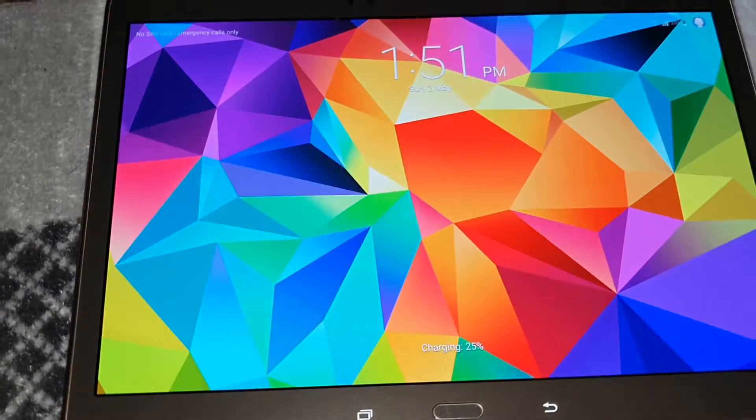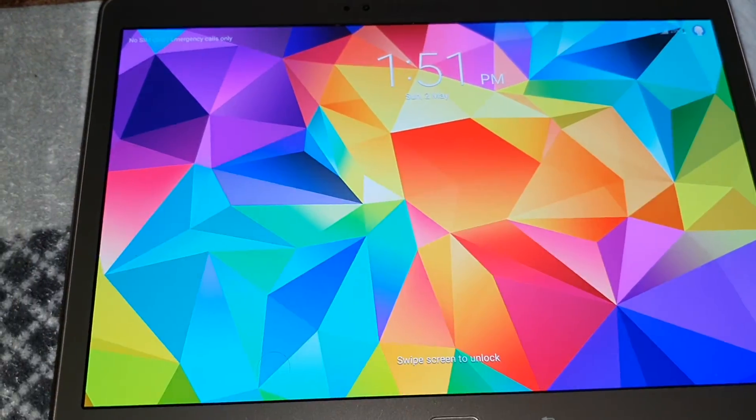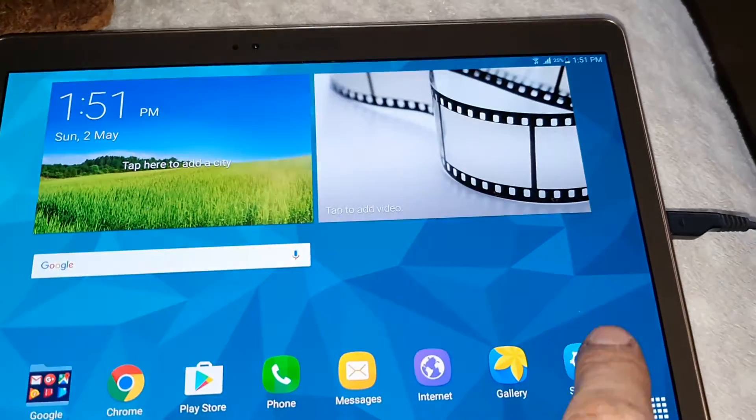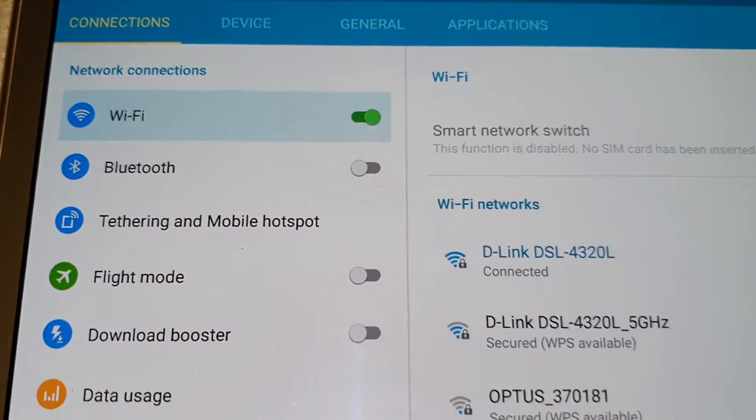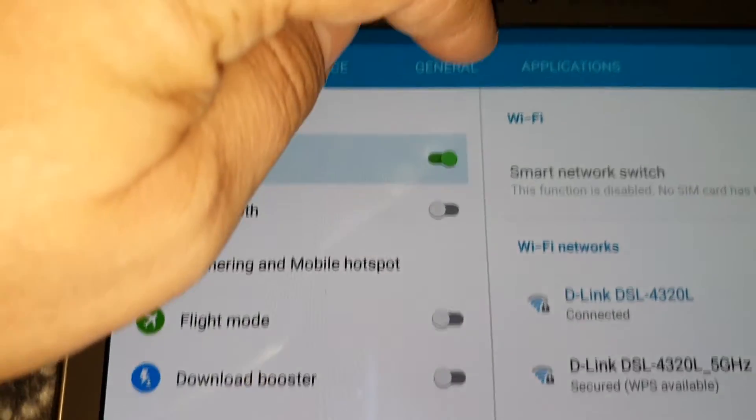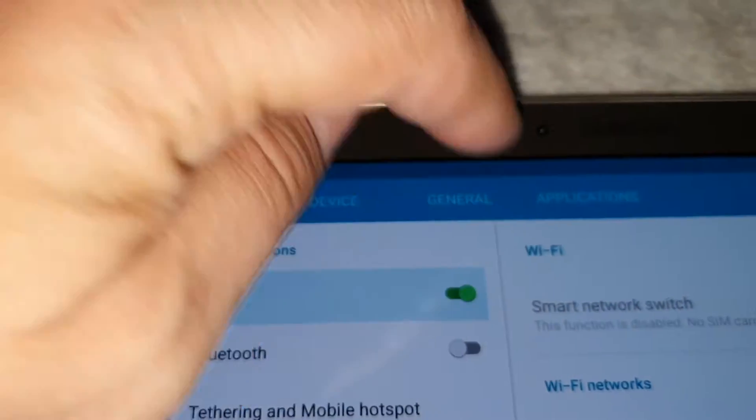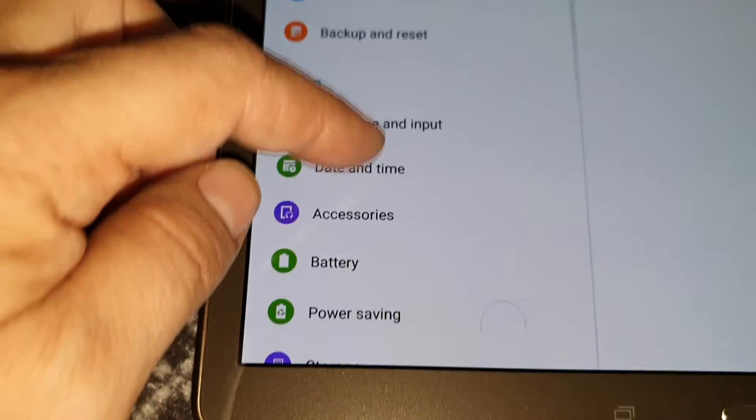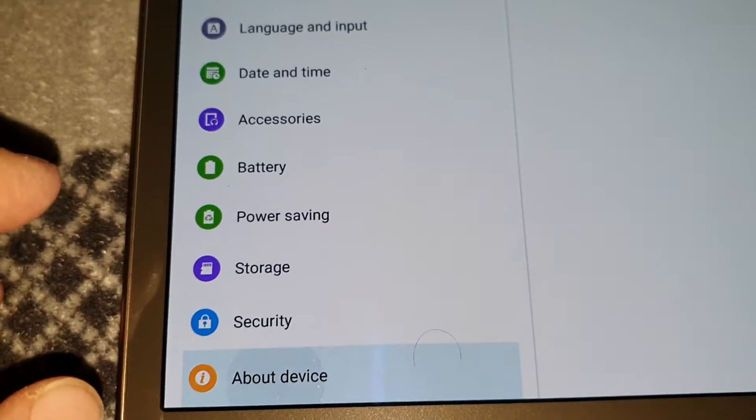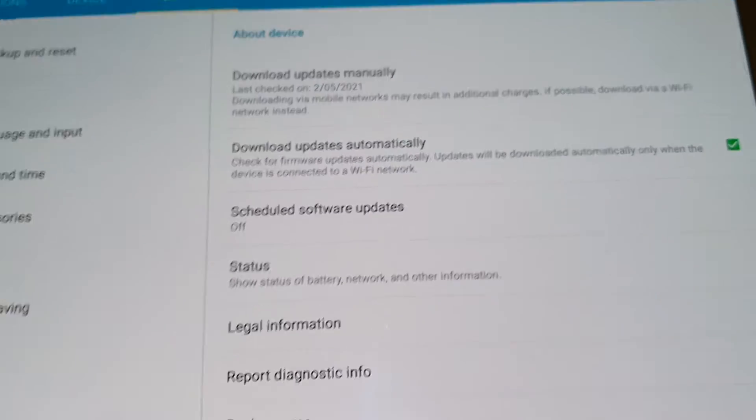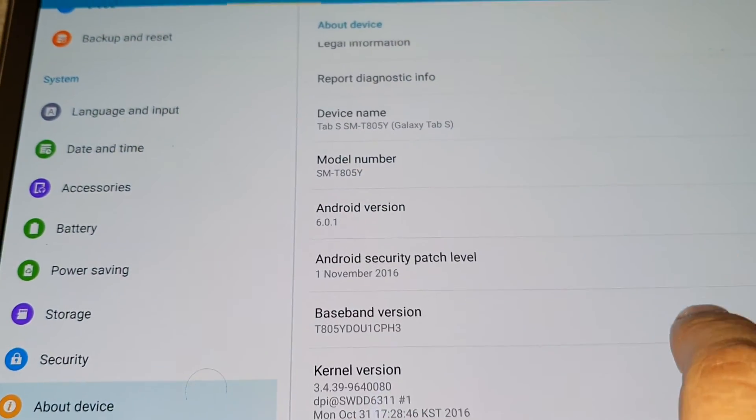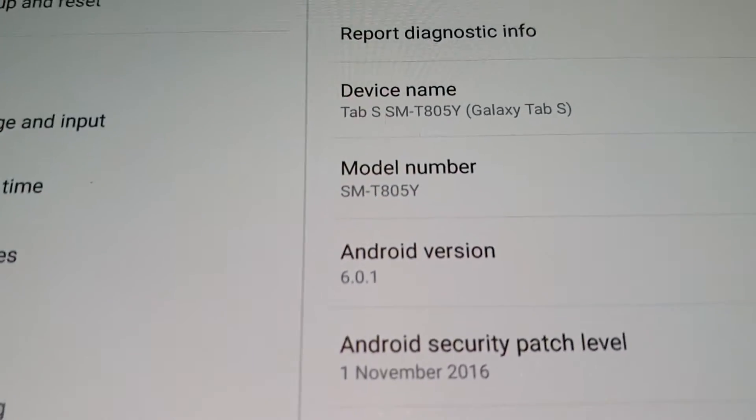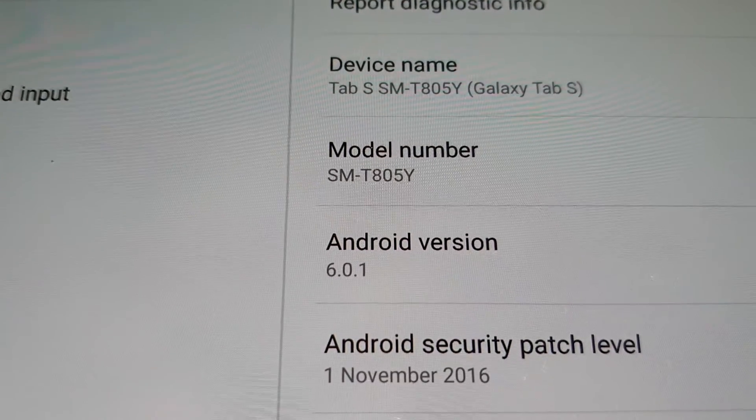But there we go, so it's booted into Android 6.0 on the Samsung. To be sure that we're on the right system, I go to general, then we go down to about device, and if we scroll down here, Android 6.0.1.